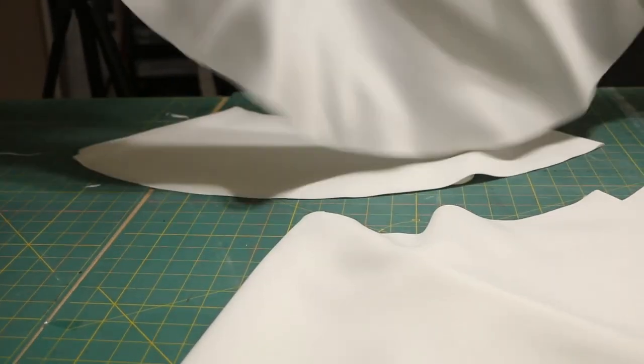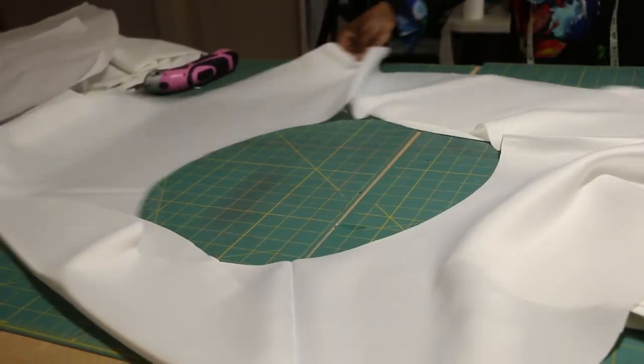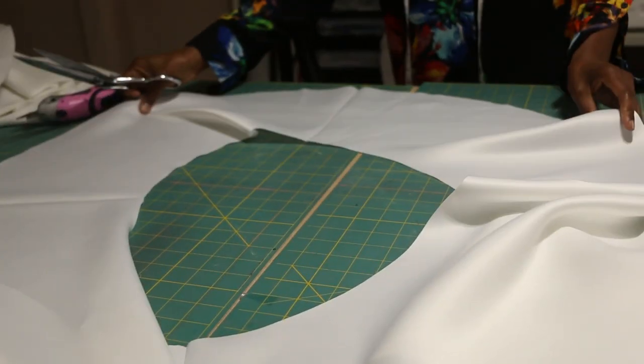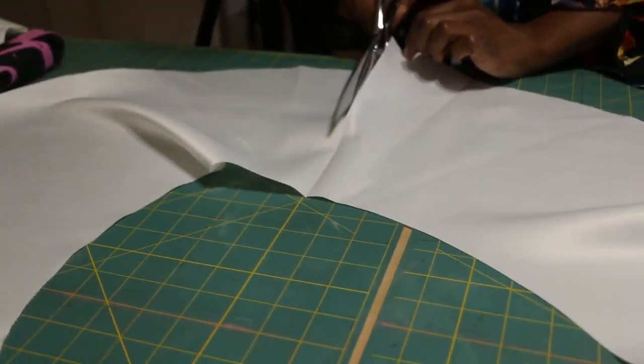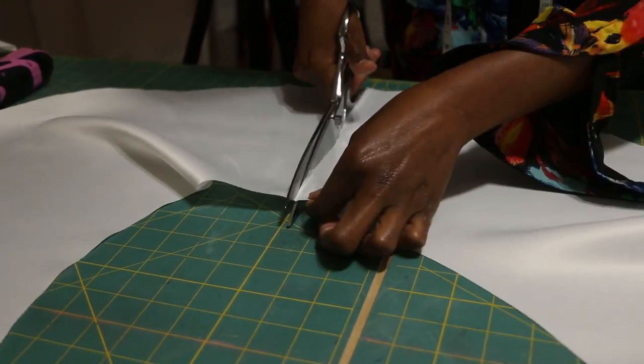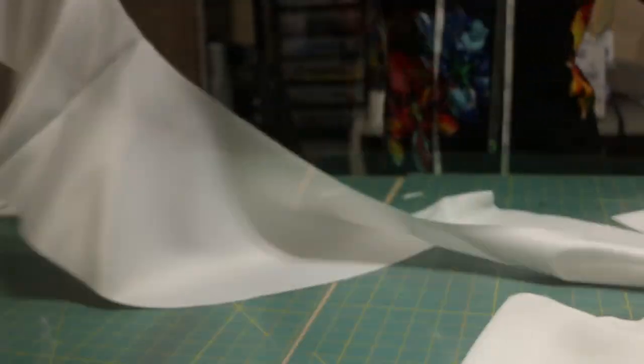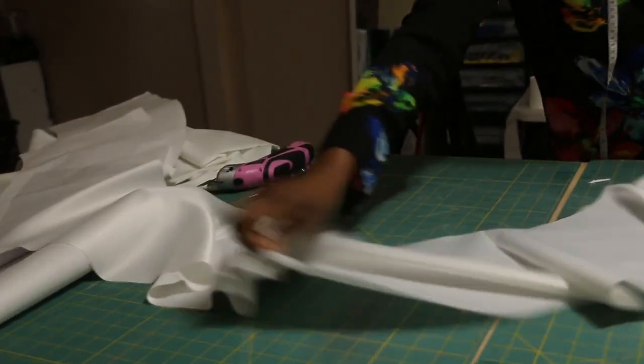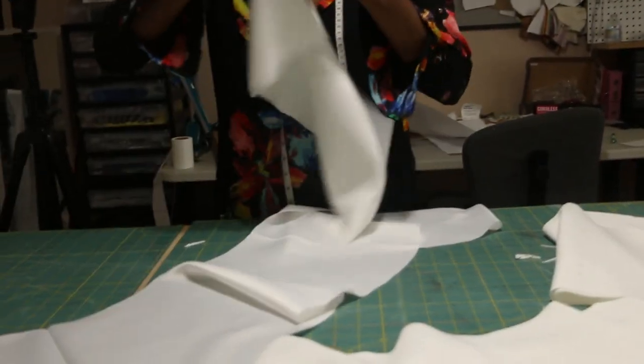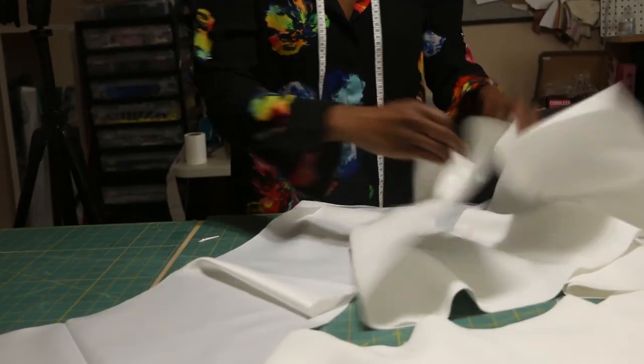Now that we've cut all of our pattern pieces, I'm going to lay the piece flat and cut down one side. So now we have our flounce, and now you want to cut down one side of all the pattern pieces.